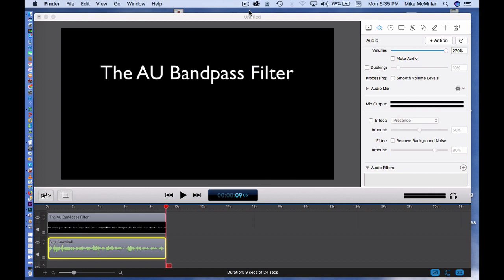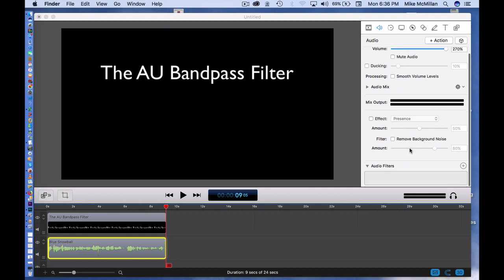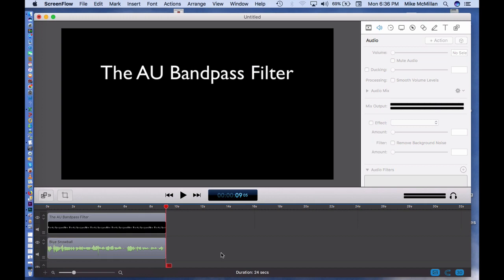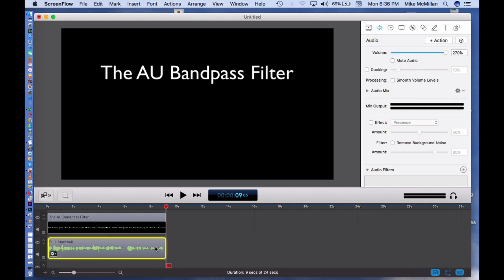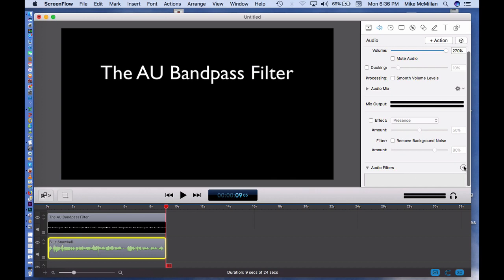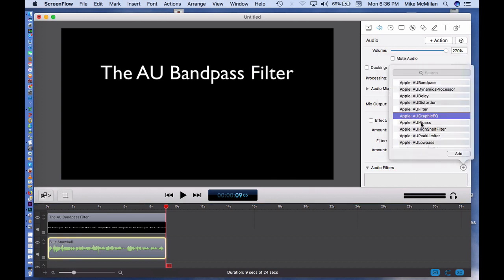I've got a little test recording that we just listened to — that's my normal voice, good or bad. I'm going to show you how to use this AU Bandpass filter. By the way, all these filters built into ScreenFlow all say AU — that stands for Audio Units, so don't let that scare you. Come down here, click on the clip you want to edit, click the speaker icon to get into your audio panel, then go to Audio Filters, click the plus sign. We're going to look at the AU Bandpass filter first.